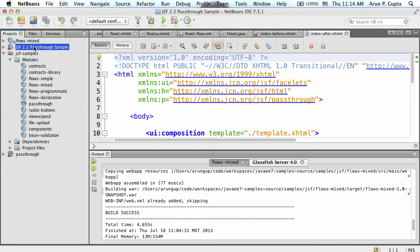JSF 2.2 defines a new mechanism called pass-through attributes. You can specify an attribute as a pass-through attribute and say: I don't understand this, let it pass through as is to the renderer - the renderer in our case being the browser - and the browser will figure out how to render it or what to do with it.